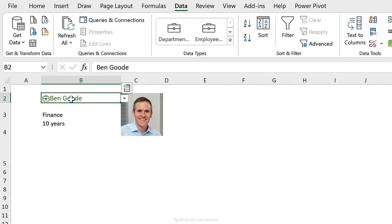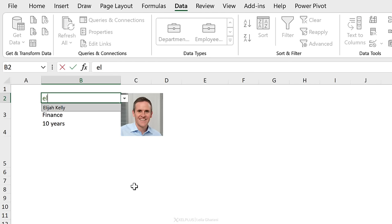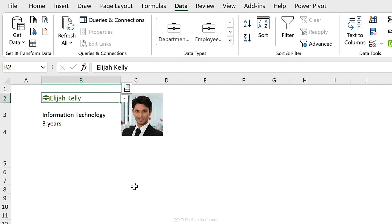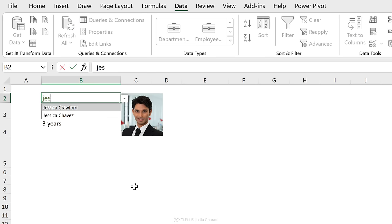If I change my selection to Ben, or start typing 'ekelly' — that's the one I want — we have the start of a very promising dashboard.